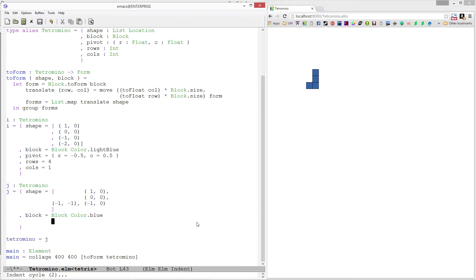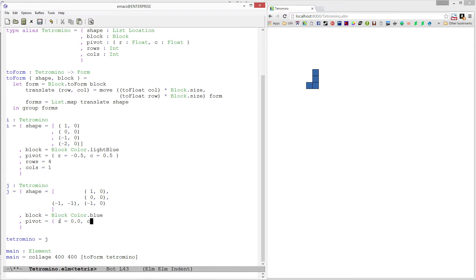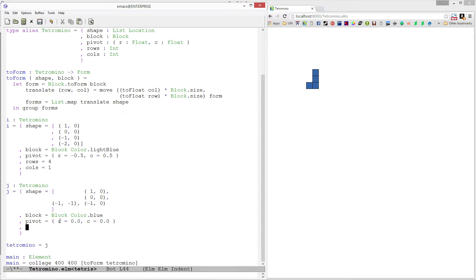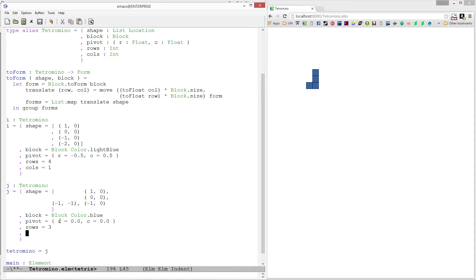Our J piece is easy. The pivot is actually going to be right in the middle of the center block at the origin. So pivot R equals 0 and column equals 0. It takes up three rows and two columns.